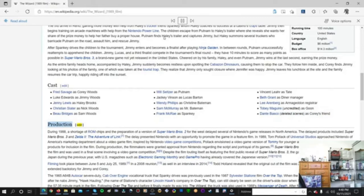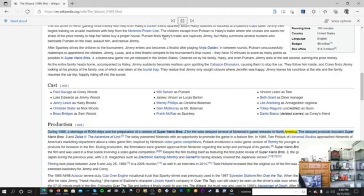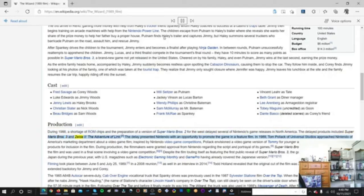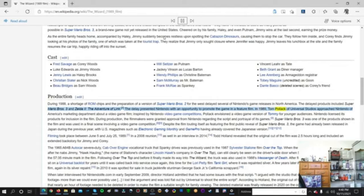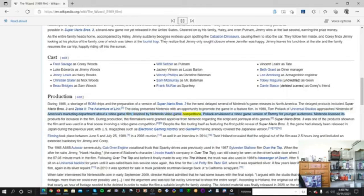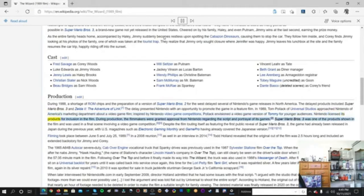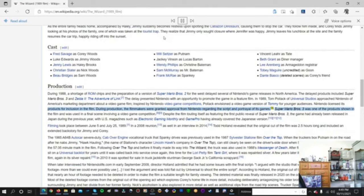Production. During 1988, a shortage of ROM chips and the preparation of a version of Super Mario Bros. 2 for the West delayed several of Nintendo's game releases in North America. The delayed products included Super Mario Bros. 3 and Zelda 2 The Adventure of Link. The delay presented Nintendo with an opportunity to promote the game in a feature film. In 1989, Tom Pollock of Universal Studios approached Nintendo of America's marketing department about a video game film. Inspired by Nintendo video game competitions, Pollock envisioned a video game version of Tommy for younger audiences. Nintendo licensed its products for inclusion in the film. During production, the filmmakers were granted approval from Nintendo regarding the script and portrayal of its games.